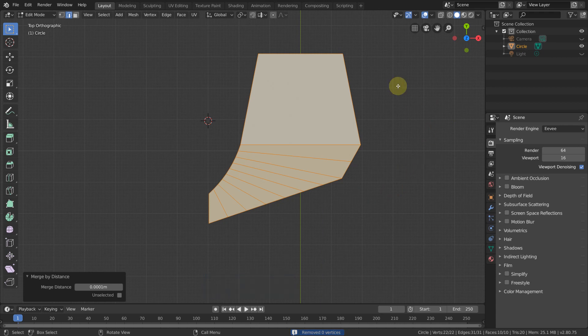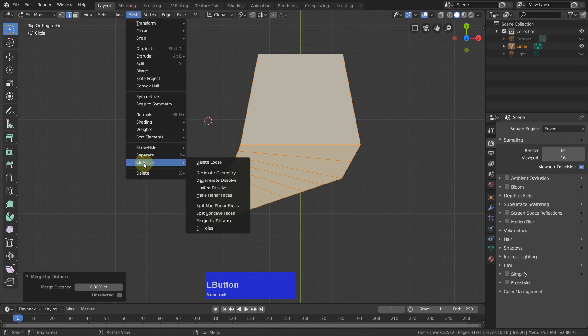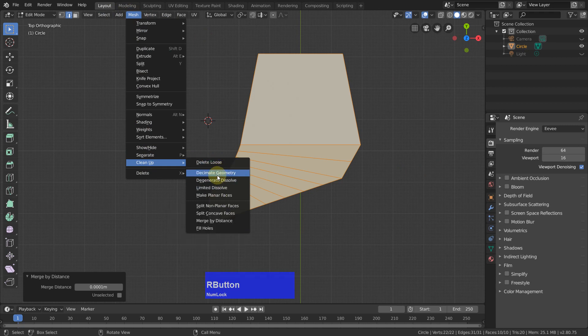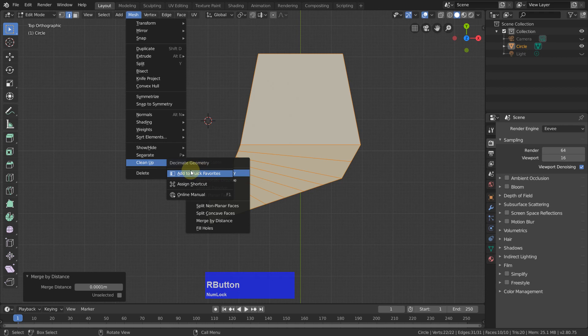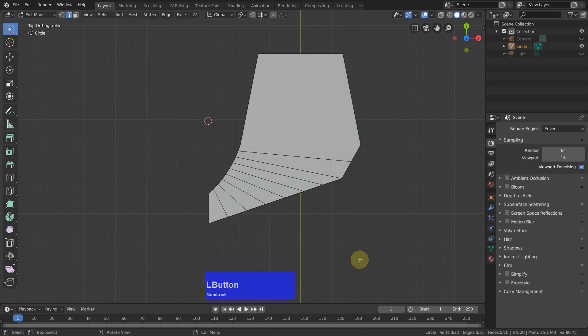And the ones who don't know where this is, it is mesh, clean up, merge by distance. And when you right click on any of these selections, you have the possibility to add it to your quick favorites.